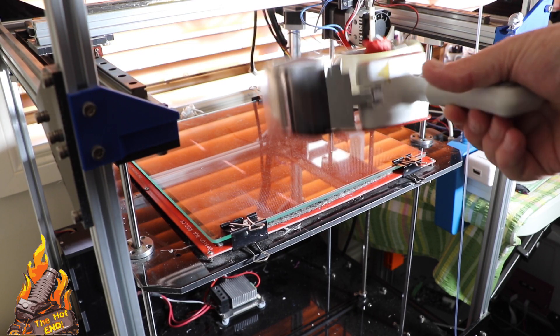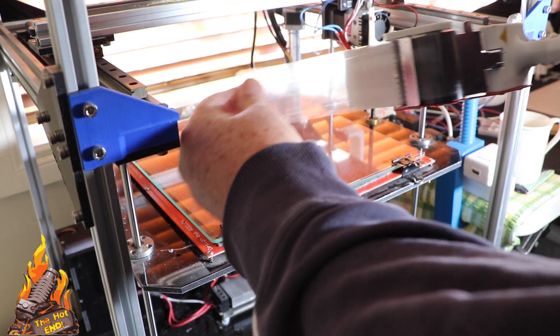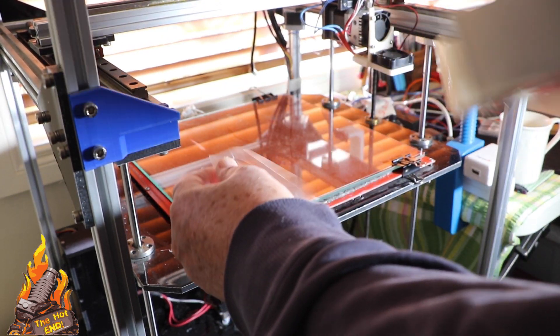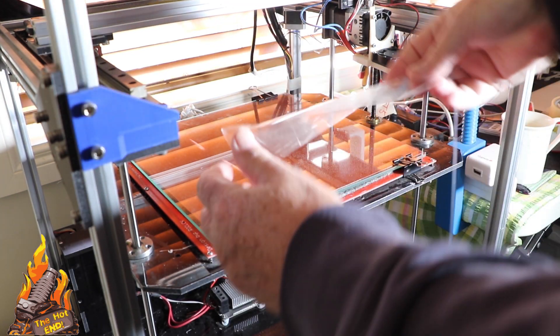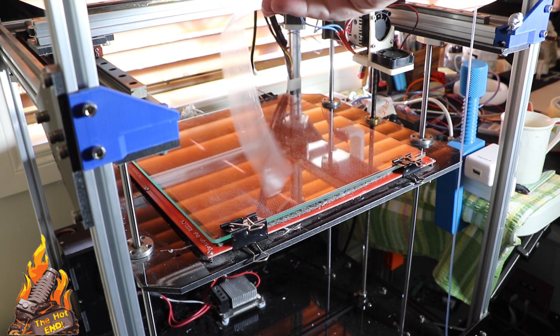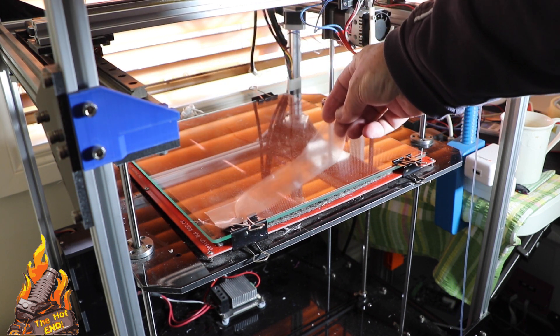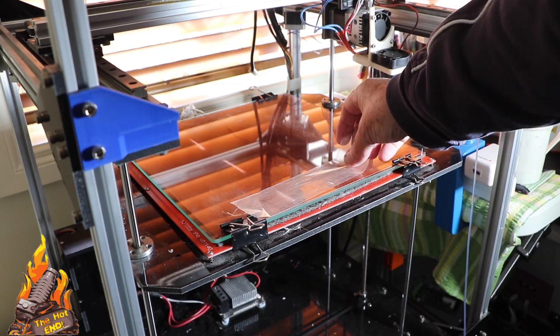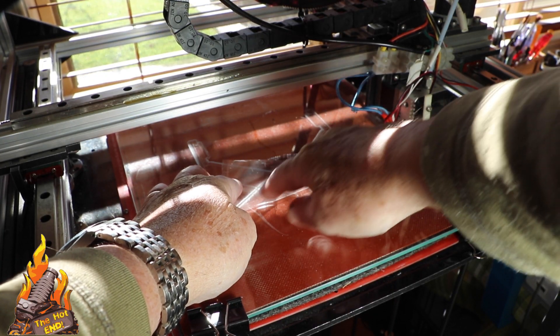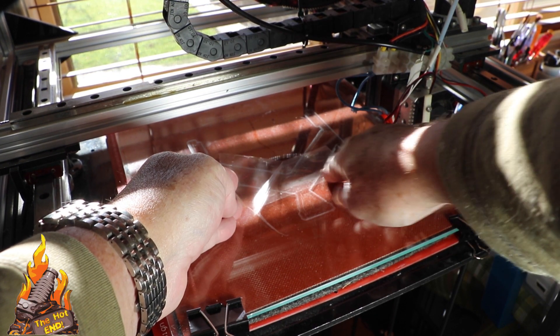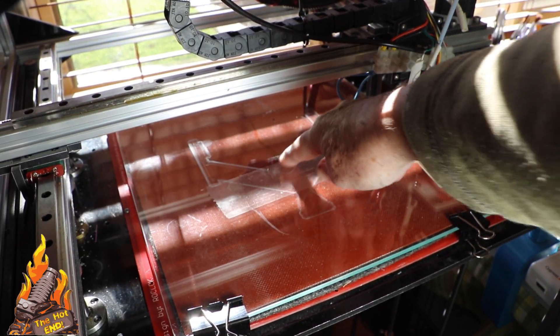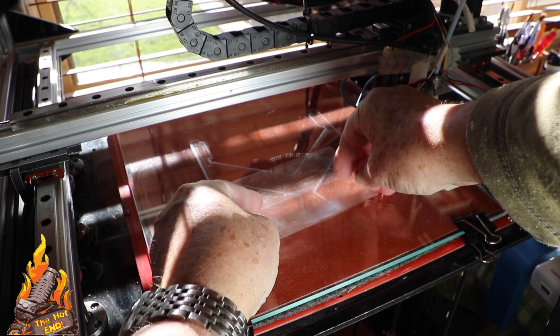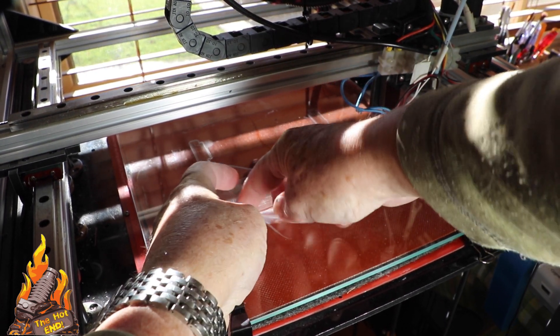Another way you can do it if you don't have a plain glass bed is just use normal everyday packing tape. Now this tip was given to me by the person that actually makes the filament, which is Ararum here in Australia. And there's something to do with the chemical bond between normal everyday packing tape and TPU that it sticks to this stuff just as well as clean glass.